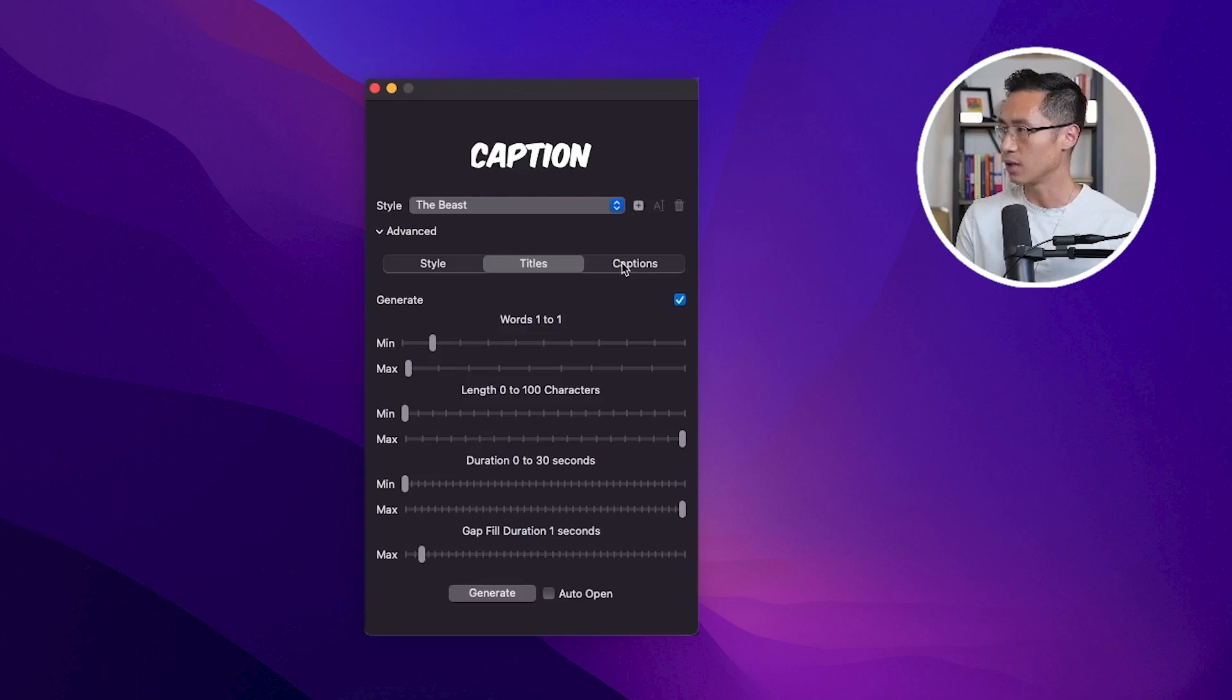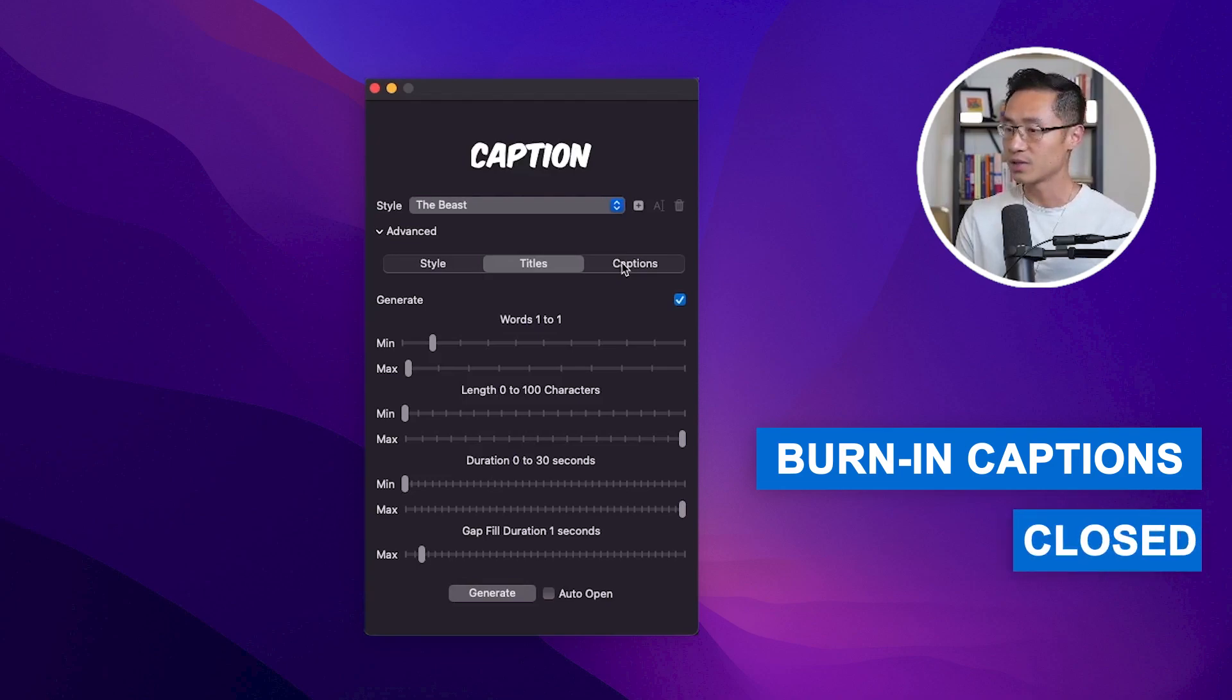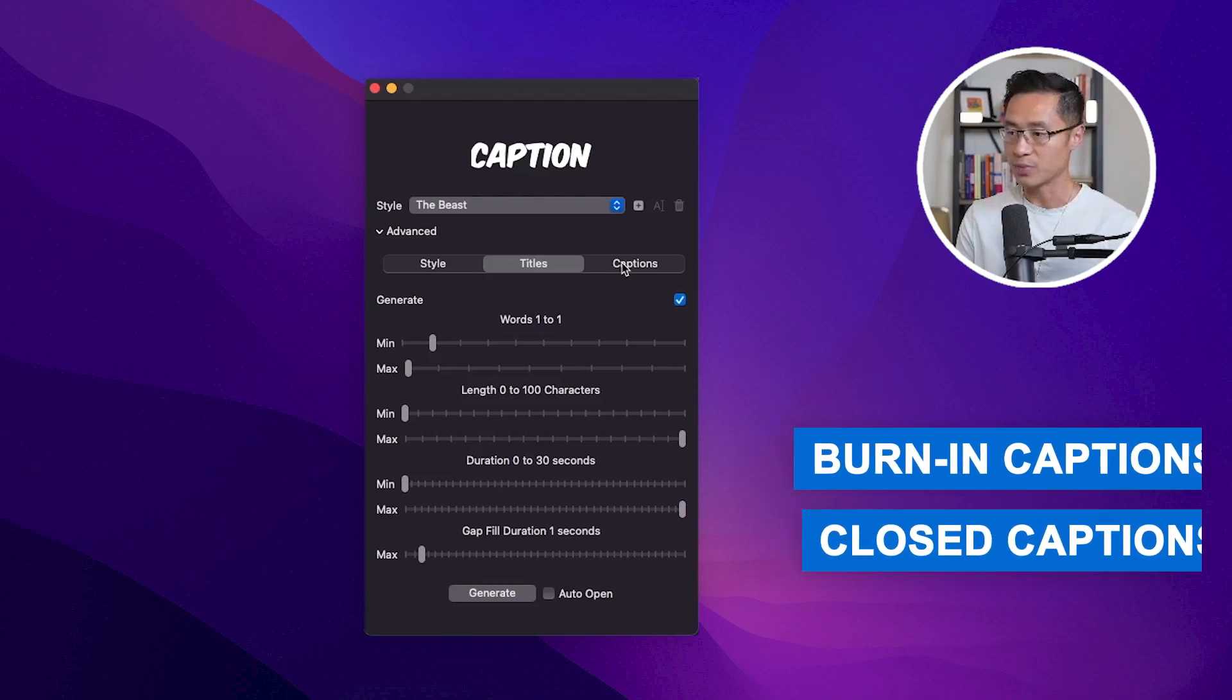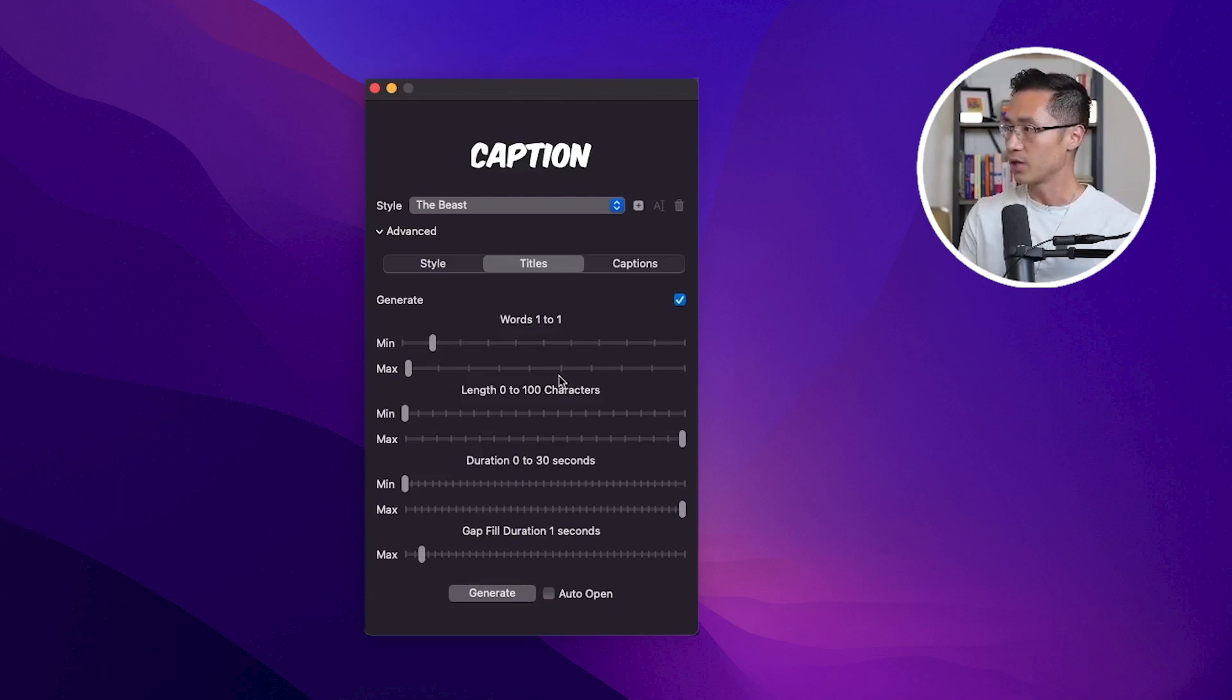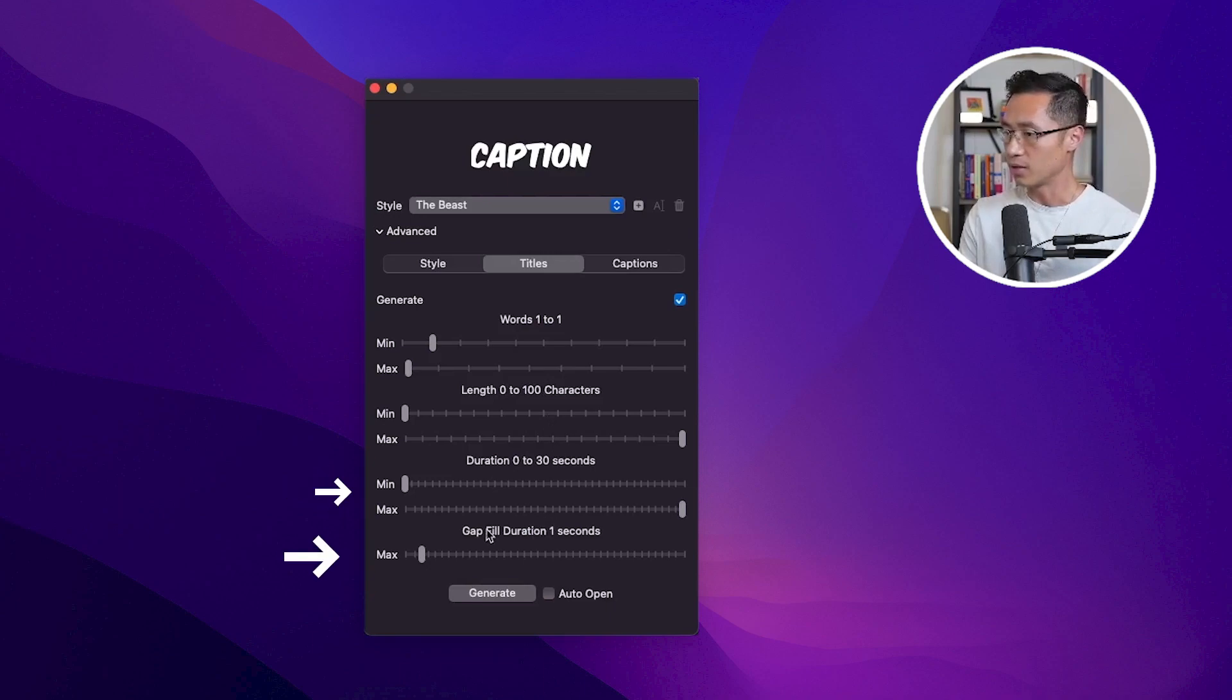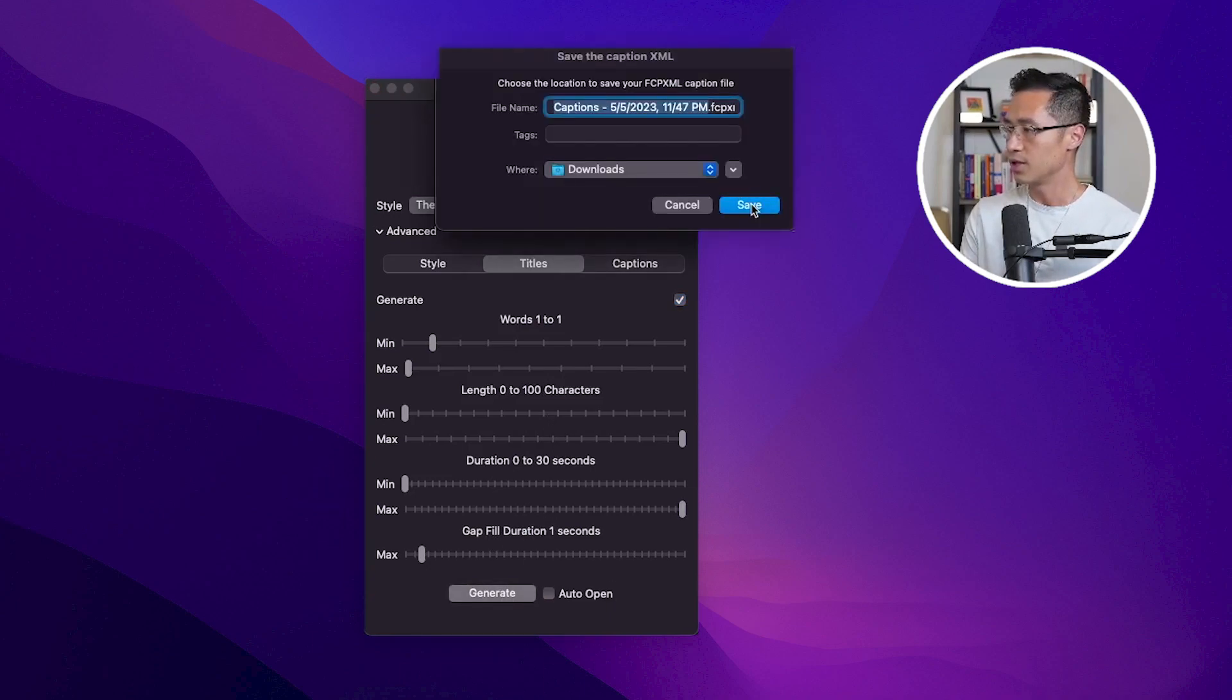Captionator generates two sets of captions. One set is to be used as the burn-in on-screen captions, and the other set as closed captions that can be turned on and off. This is where you can set the settings of how you want the captions and the titles to appear. You can adjust settings such as word count, title length, duration, and gap fill, and then just hit generate, and then click Save.